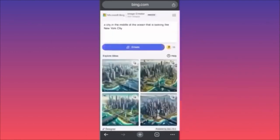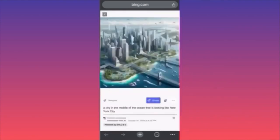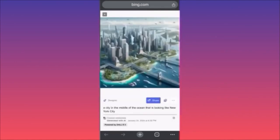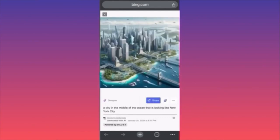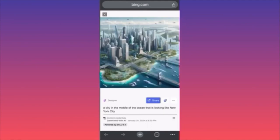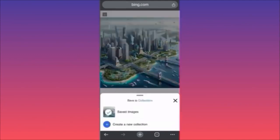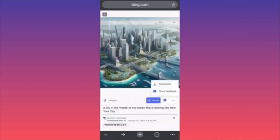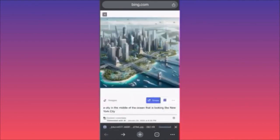Look at what we created! If you click on one of these images you'll have this amazing creation. You can click Share to share it to a website or copy the link to put inside your blog post. You can click the plus sign to save it into your image collections, or click the three dots and simply click Download.